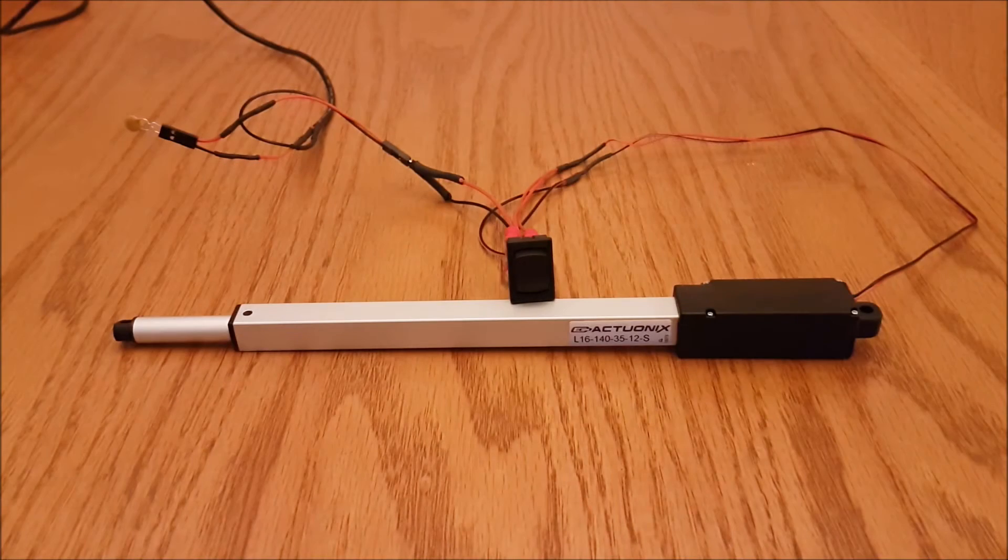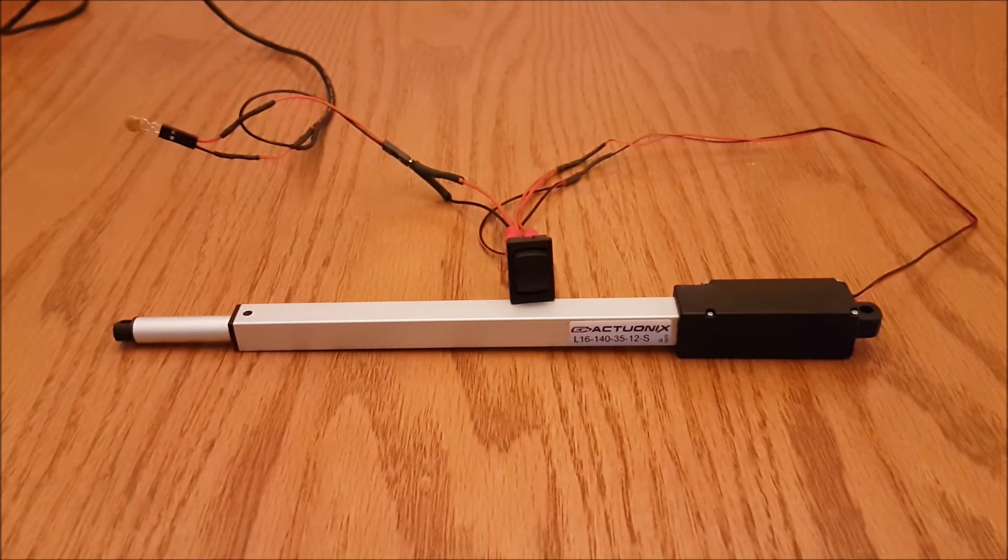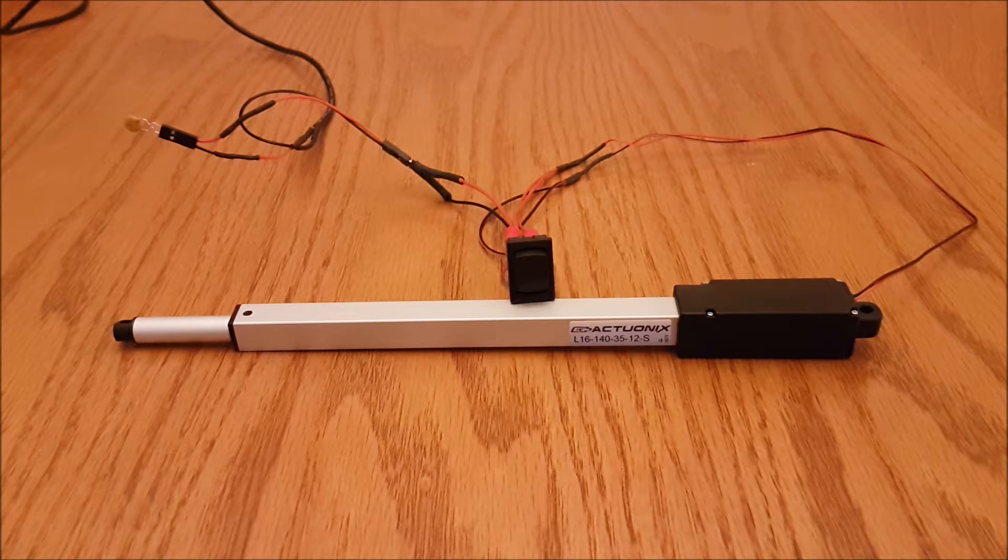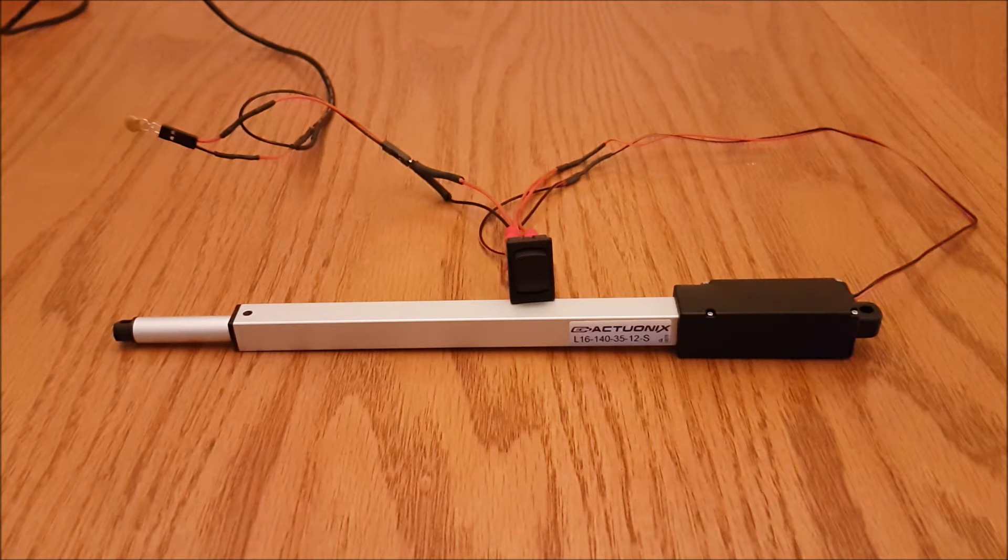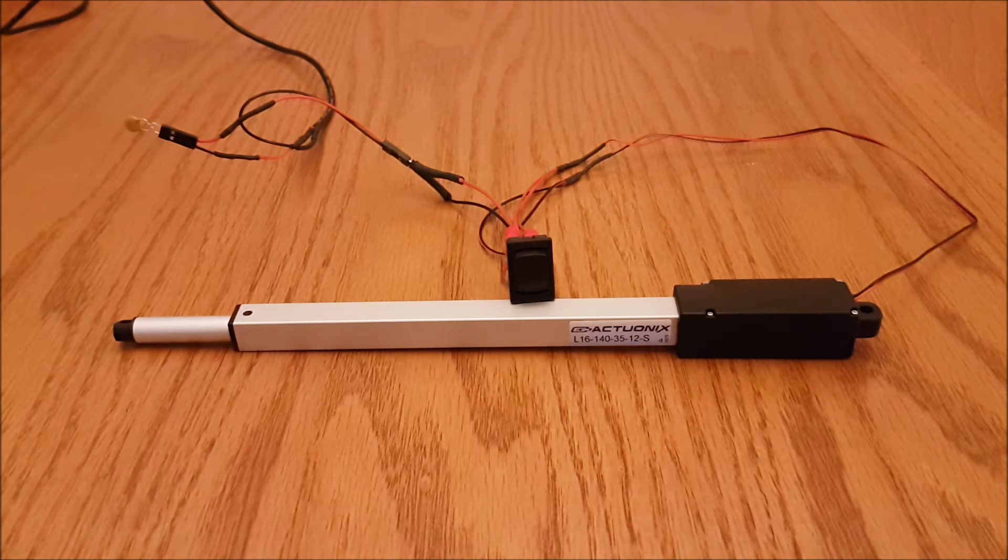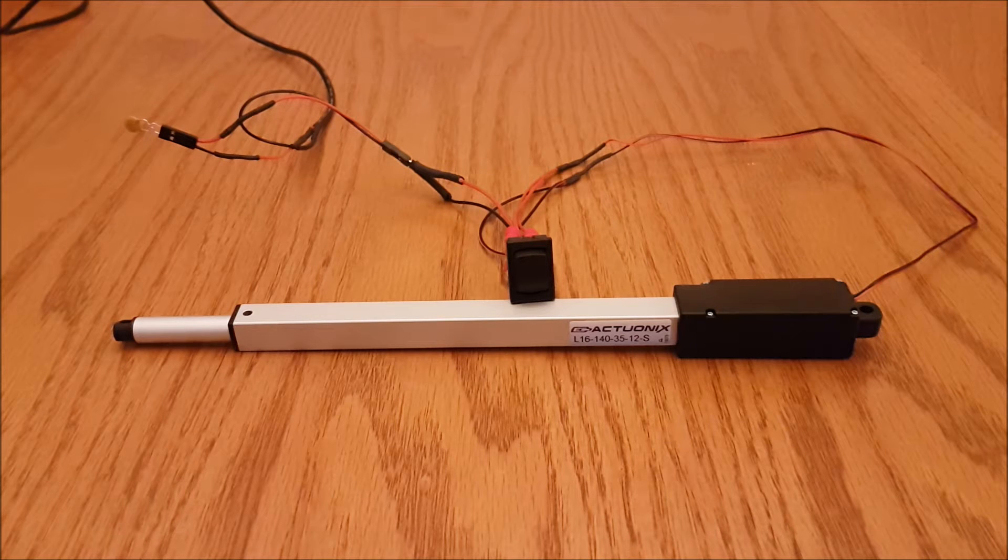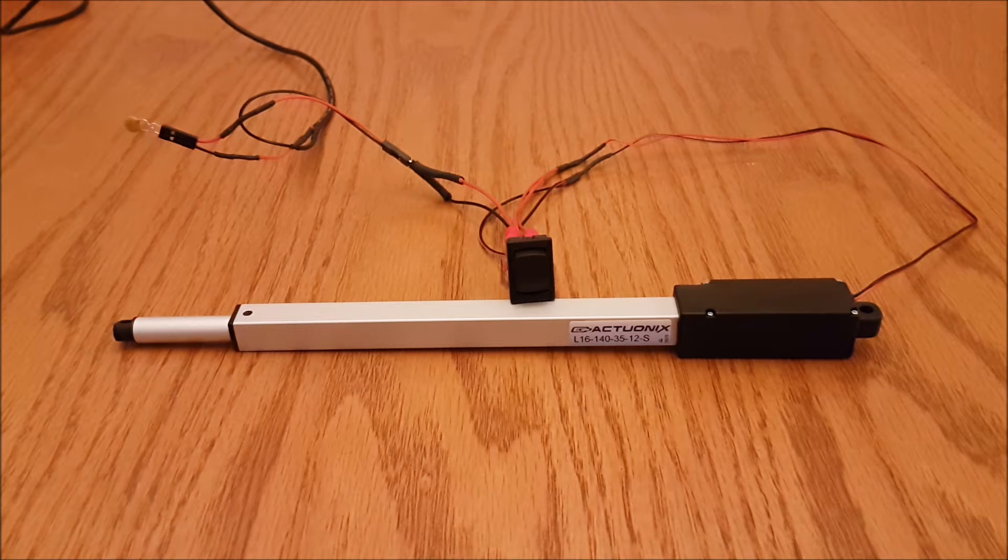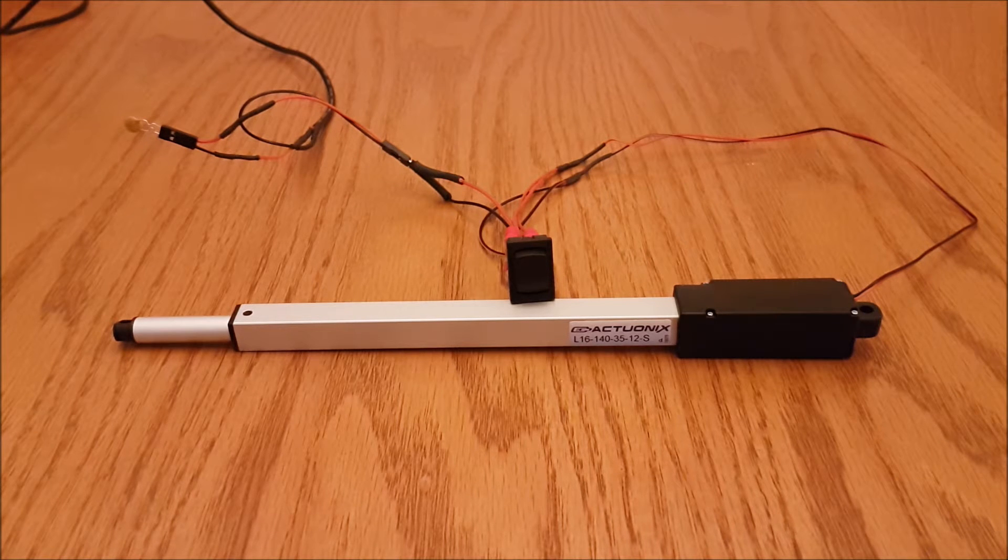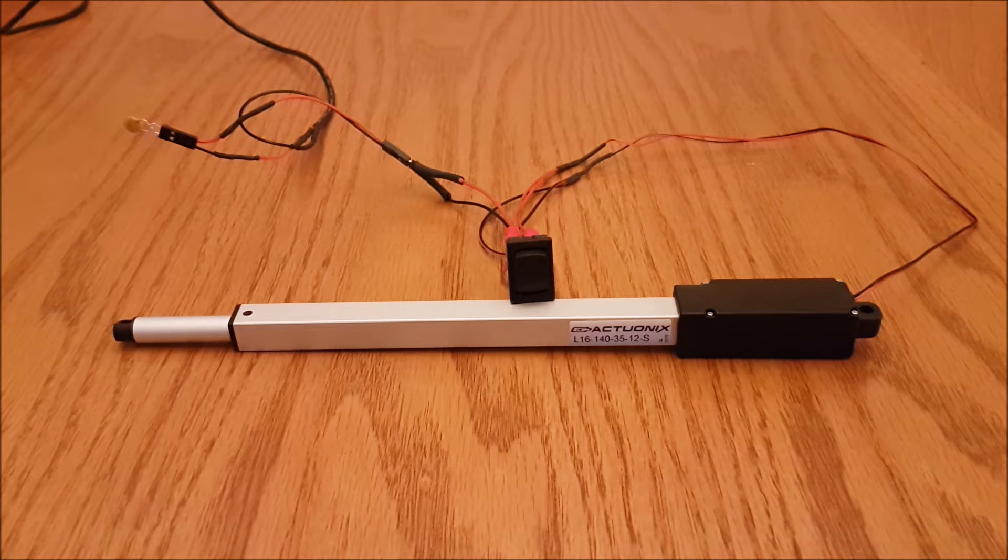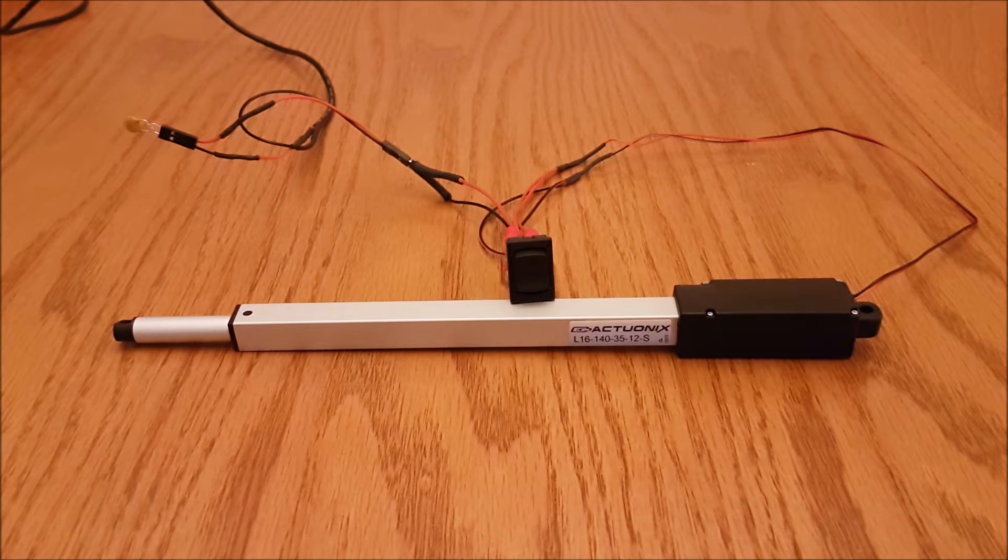What's going on everybody, it's Mike with Actuonix, and today I'm going to demo for you how simple it is to use any of our S-series micro actuators or track actuators with a rocker switch. This is the simplest way to wire up your actuator.